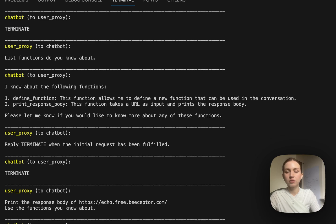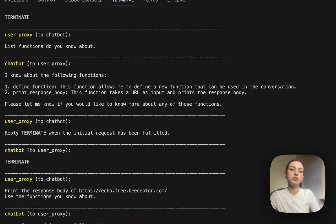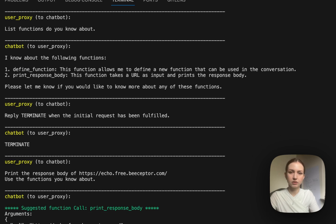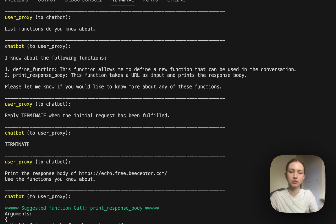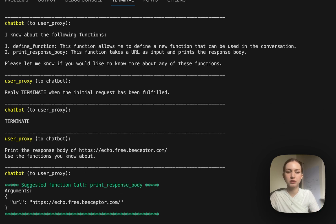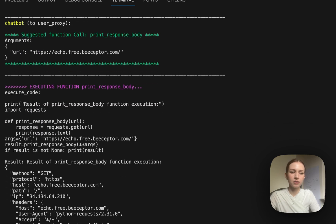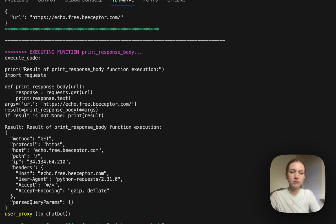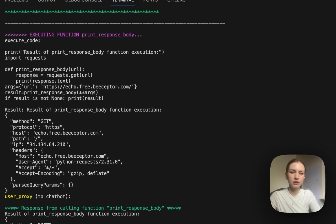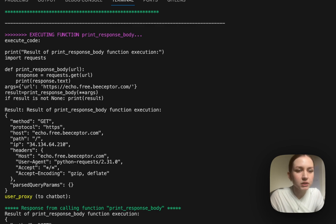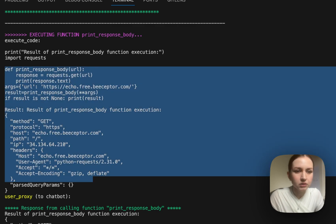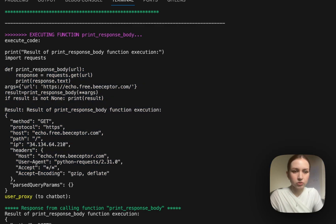The benefit of Autogen is that the agents are reflecting on each other and sometimes making more loops, fixing the code, etc. We can see this, and again, this is the execution of the code and we can see it printed the response from the URL.